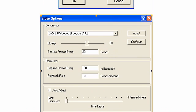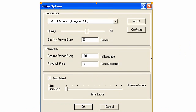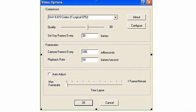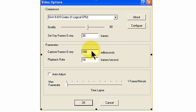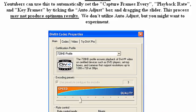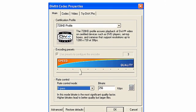Now going back to our video options screen, we would click on configure after we set our settings. Click the configure button and that would take us to the codec setup screen.